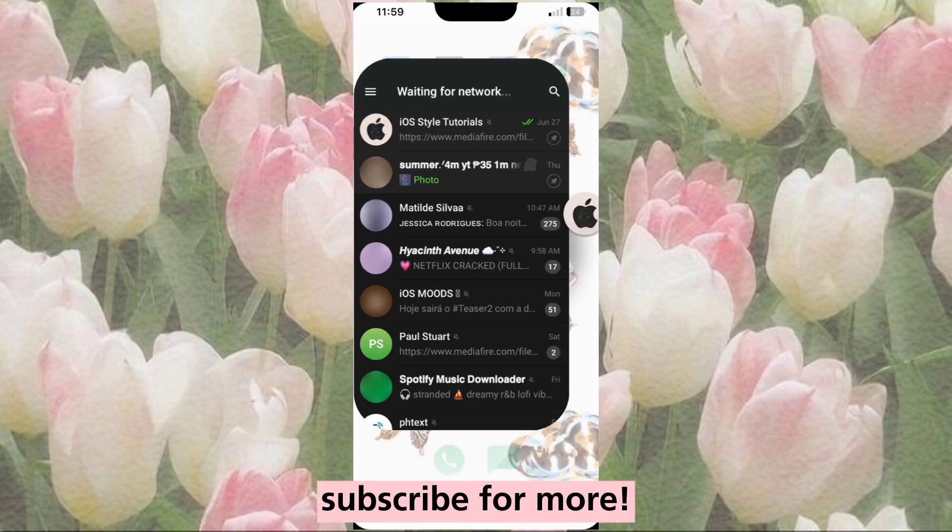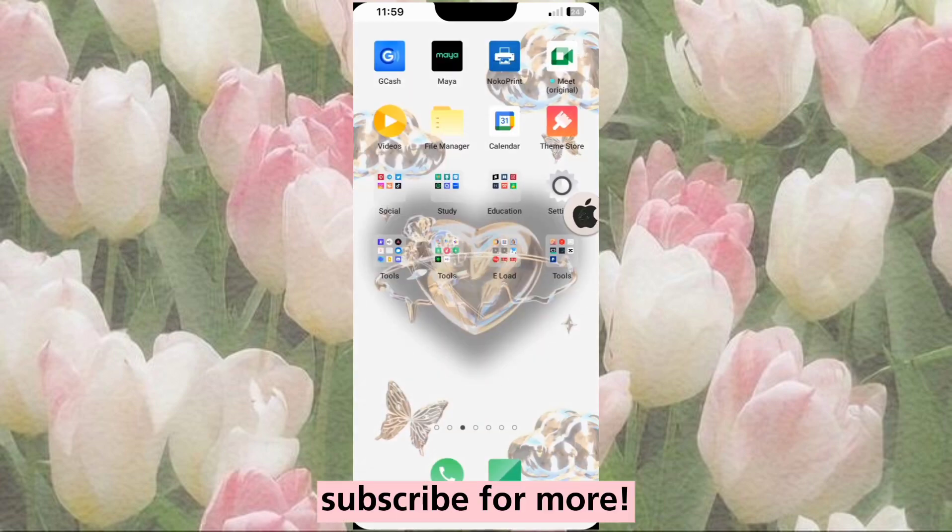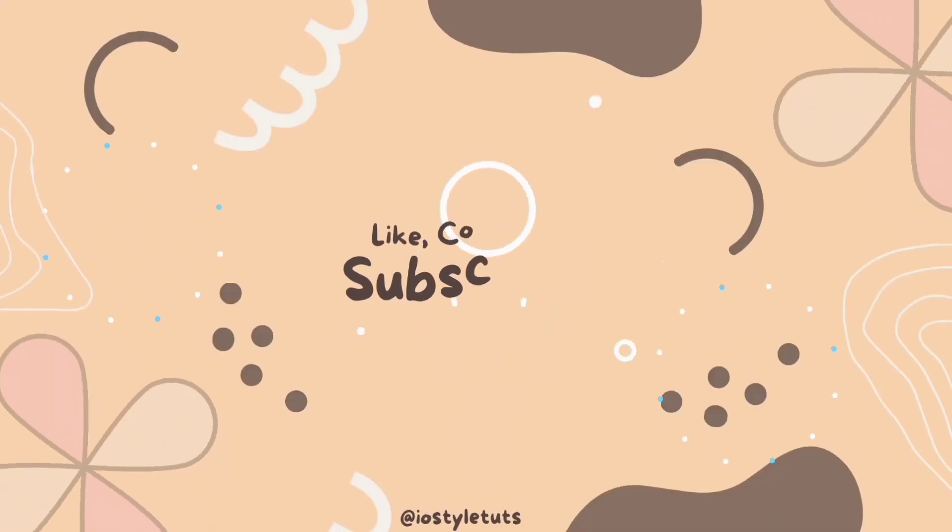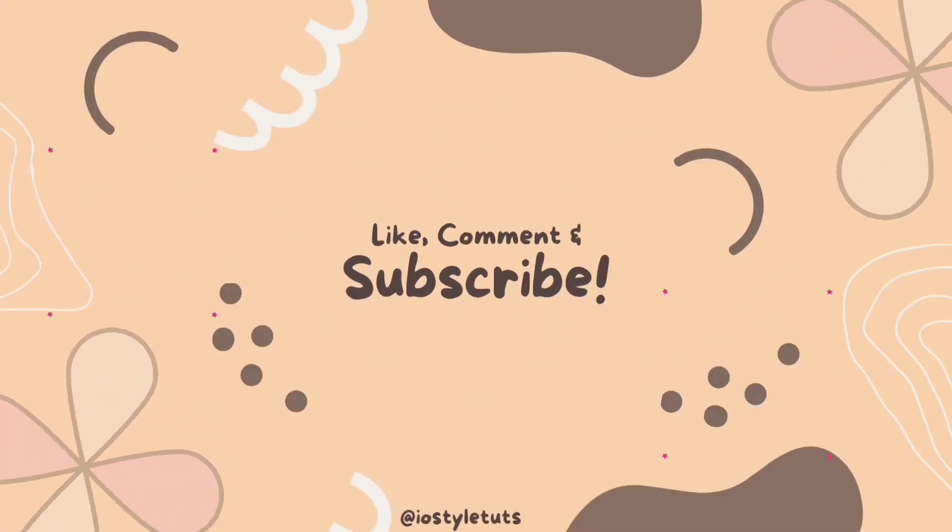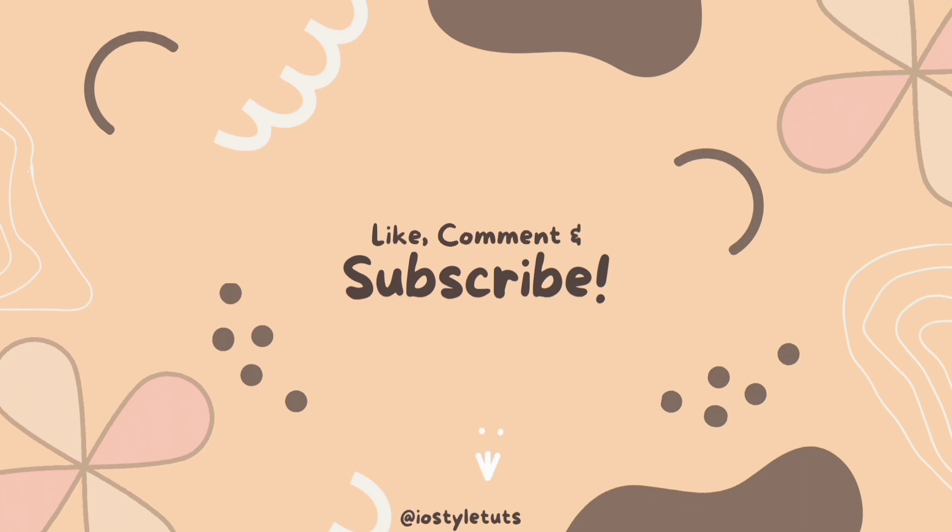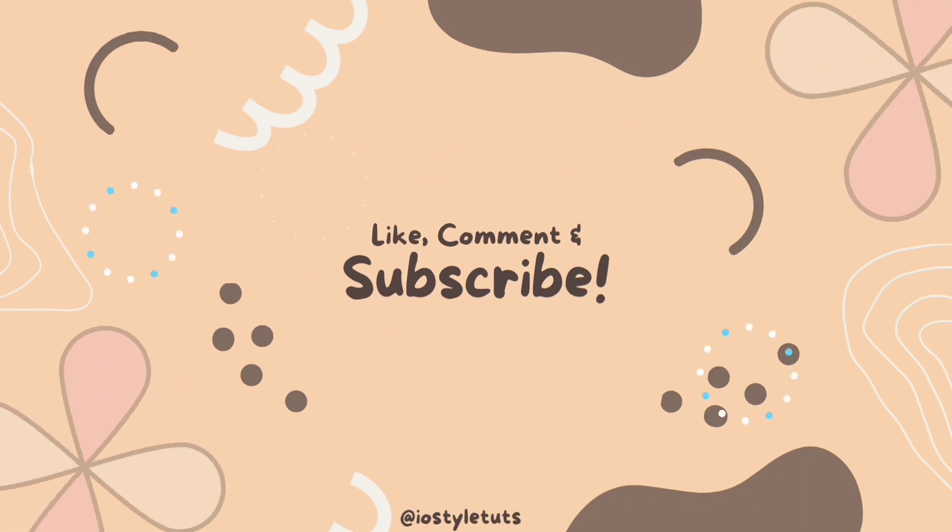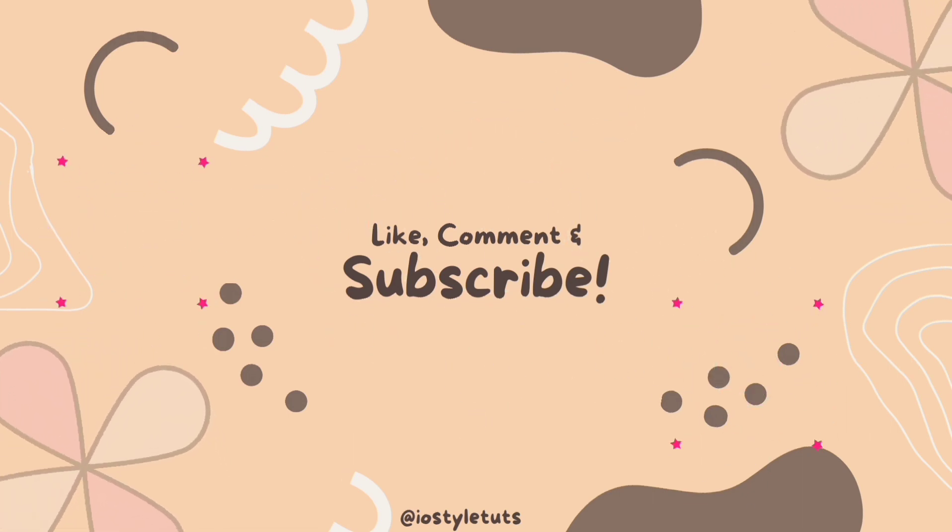Subscribe for more, and happy New Year. Thank you.